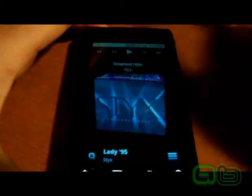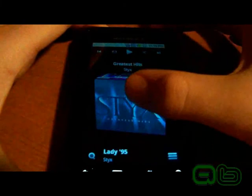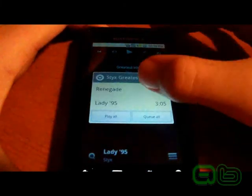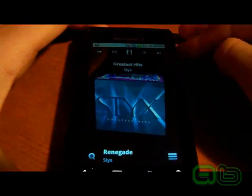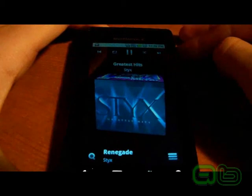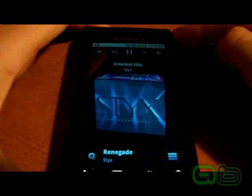So you go down here and go through all these artists. I want to listen to Styx, okay. And it plays that song.